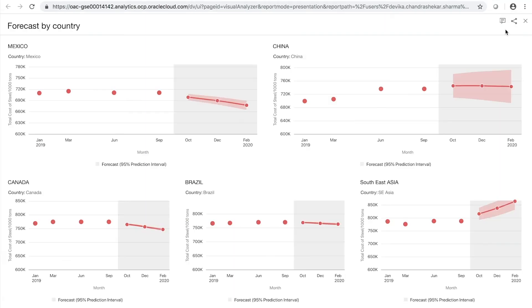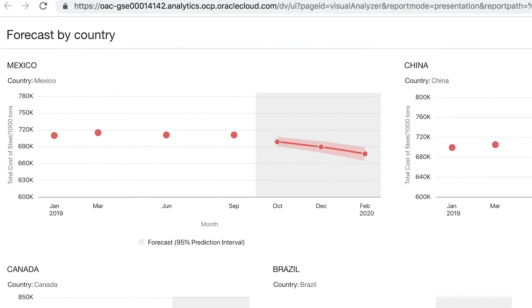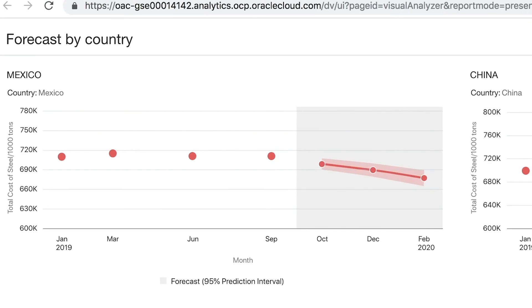He does what-if analysis and data visualization, switching the source of material. He then compares and contrasts the project cost and derives that the total cost of buying steel is the lowest when sourced from Mexico.